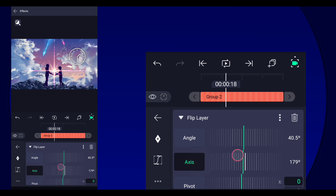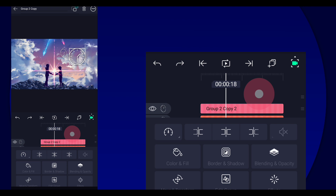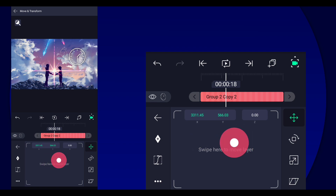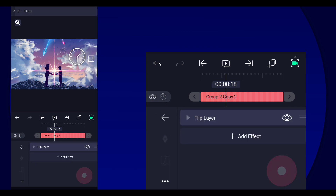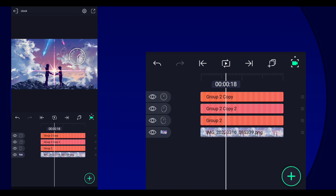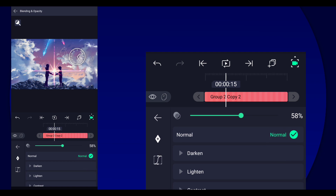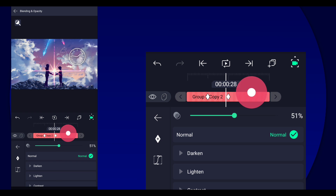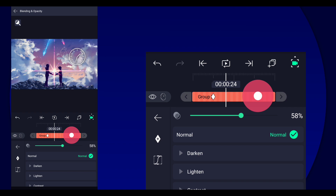I duplicated it multiple times, changed the size, went to Flip Layer and changed the axis. Then I did a fade in — do the same thing here as well.